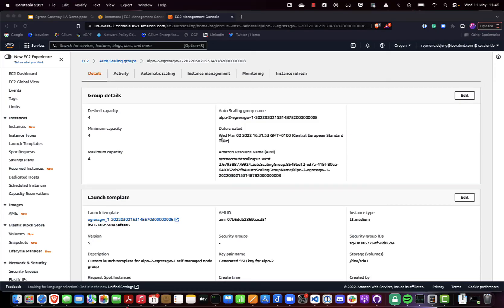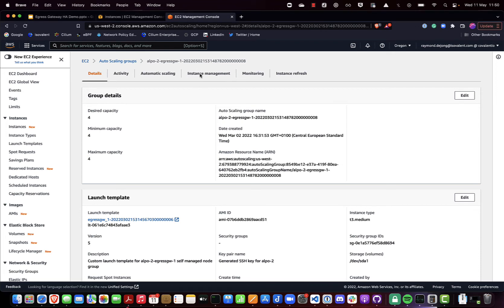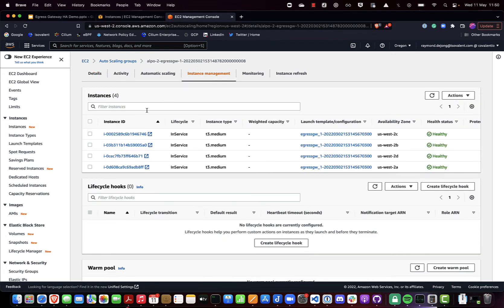Now let's look at a real implementation on AWS where we have a Kubernetes cluster running. For this demo we created a specific autoscaling group with exactly 4 nodes. These nodes are solely meant for capabilities like egress gateway — they are not running any workloads on the Kubernetes cluster and they are tainted so they are not schedulable. Here you can see we have a desired capacity of 4.